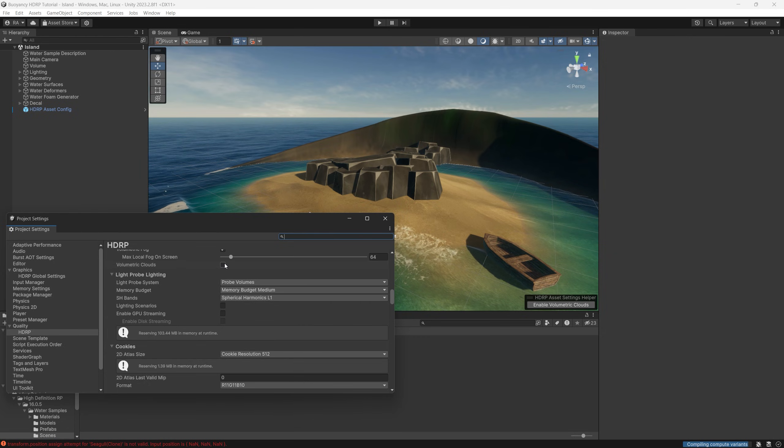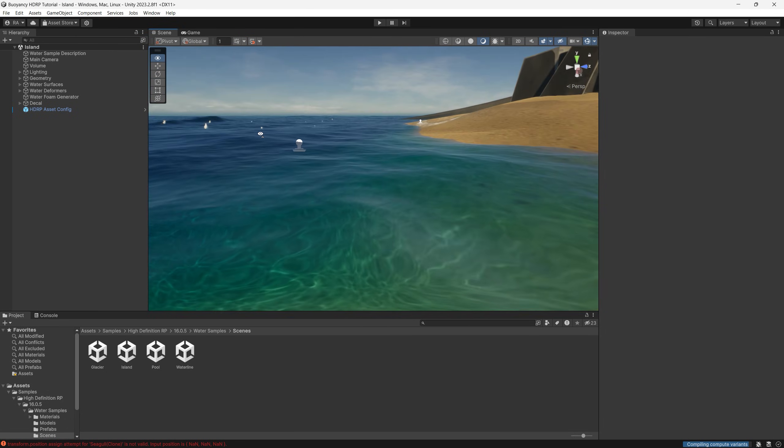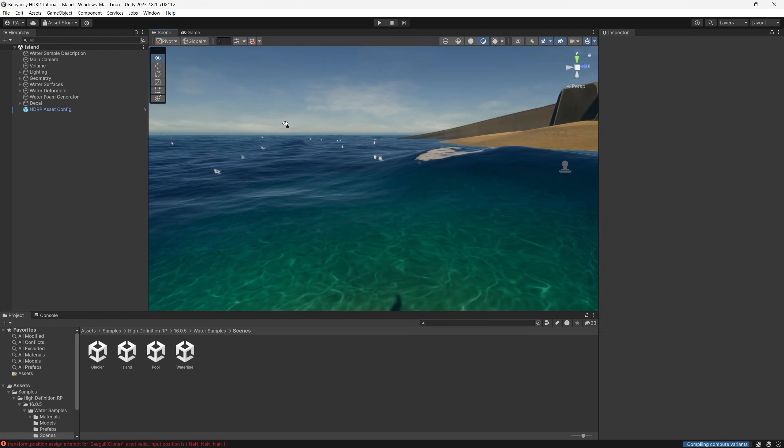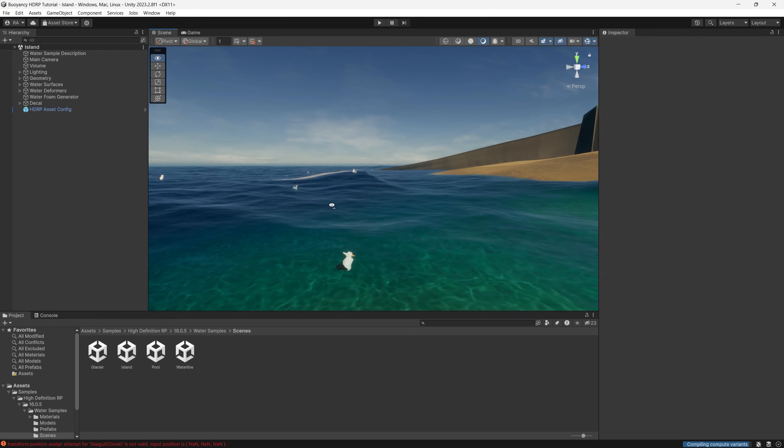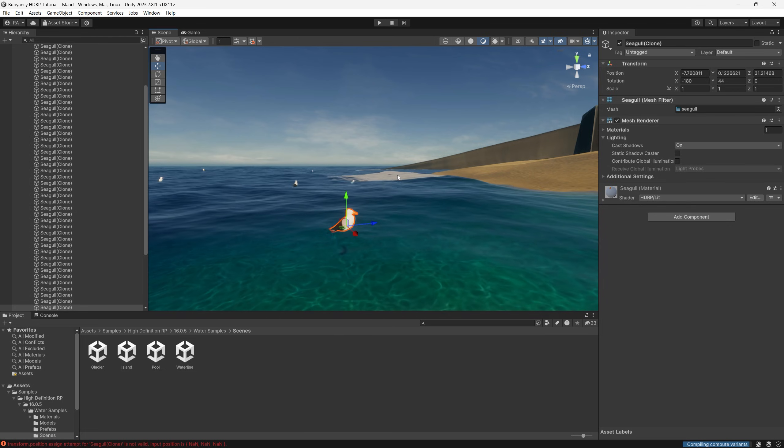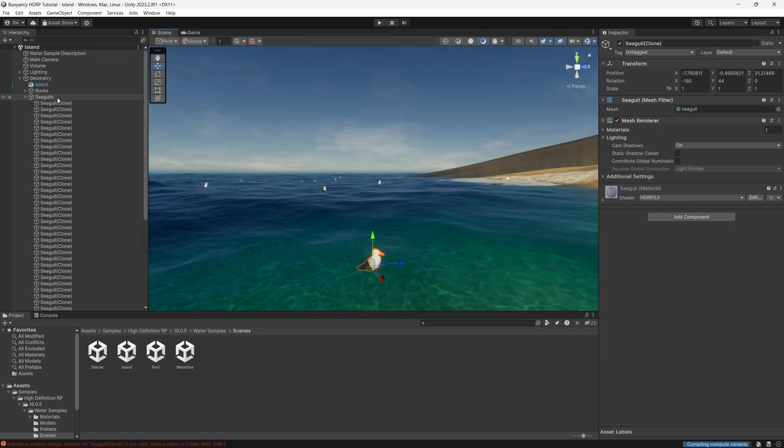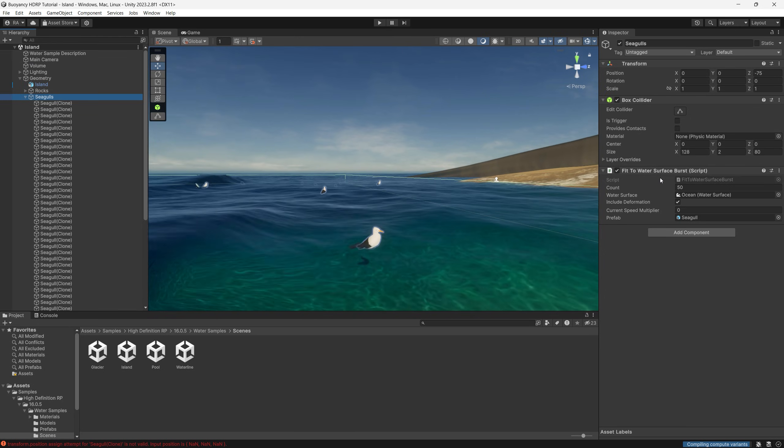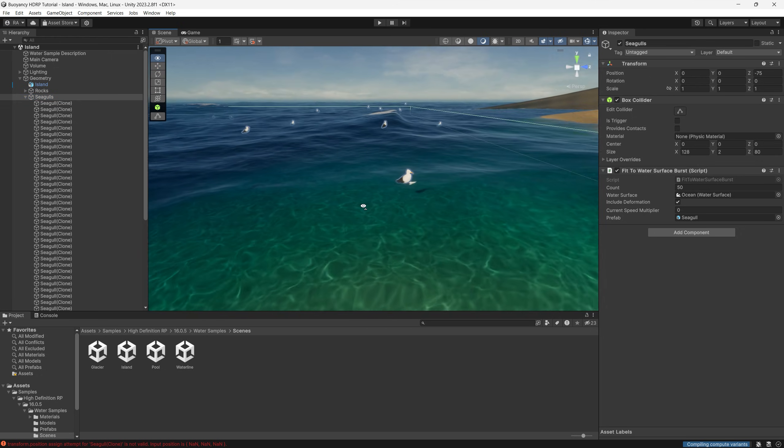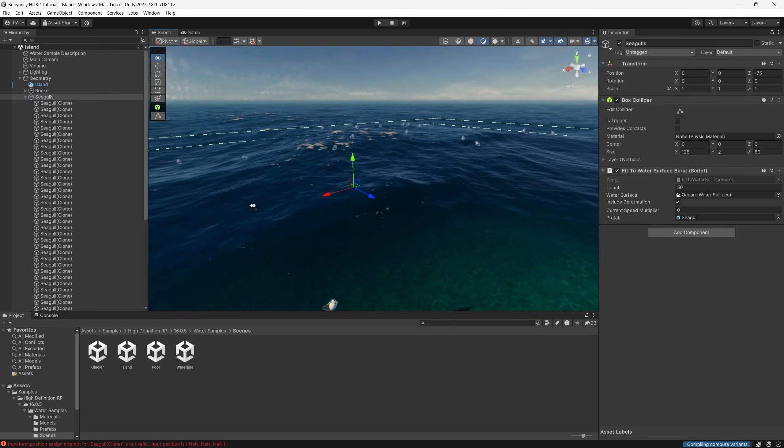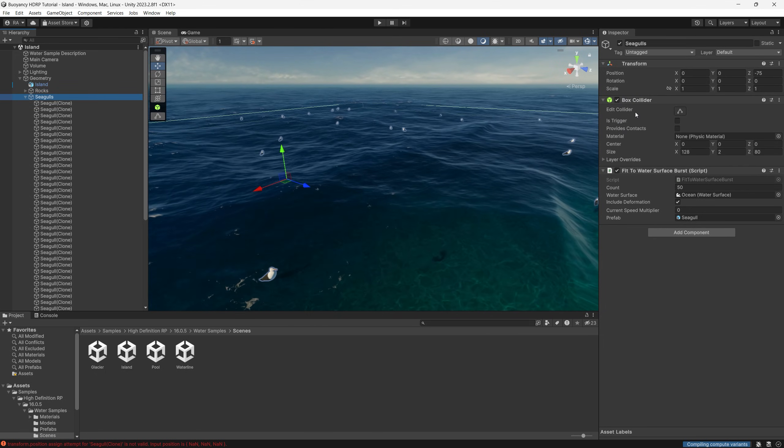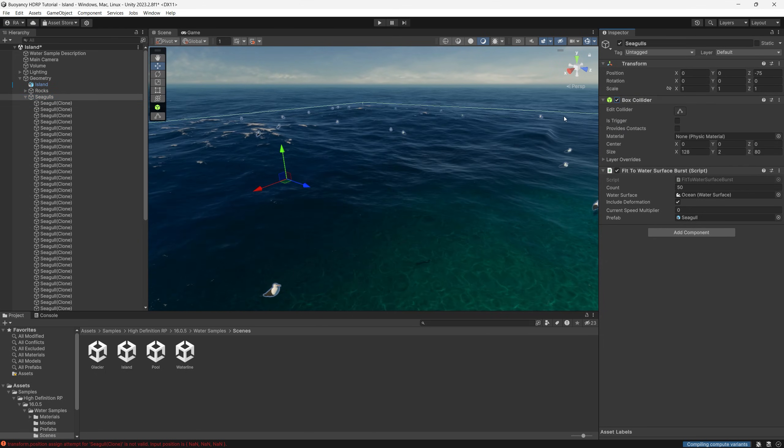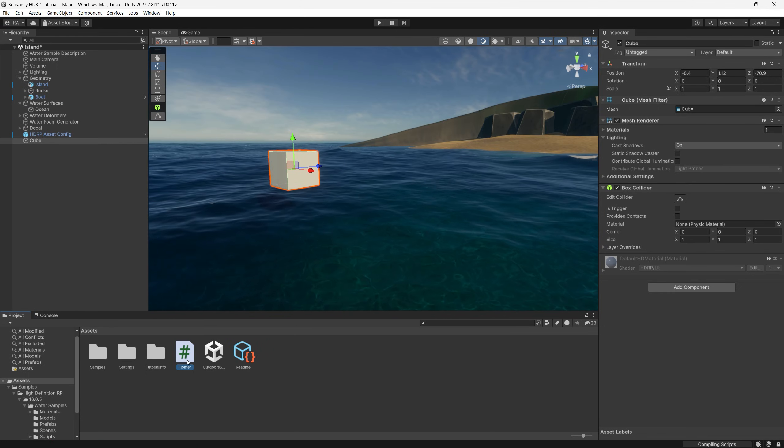If you look closely in the scene we can notice that there are seagulls going up and down, but that's totally unrealistic. It simply takes the point of the water surface and assigns it to the position of the game object without any buoyancy. So let's first delete all the seagulls from the scene. Make sure that you delete the seagulls game object because it contains a box collider.